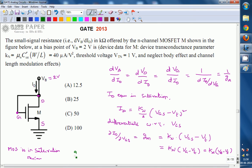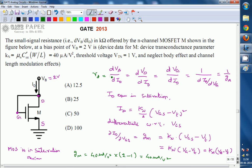From this we calculate gm = KN · (vb − vt) = 40 μA/V² × (2 − 1) V = 40 μA/V. The small signal resistance, which is 1/gm, equals 1 / (40 μA/V) = 25 kΩ. So the required answer is 25 kΩ, and the correct answer for this question is option B. Thank you.